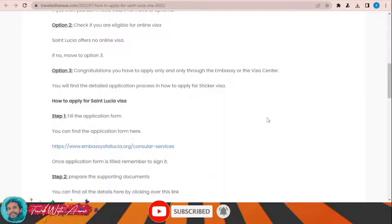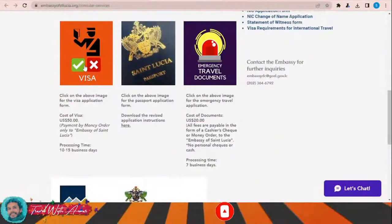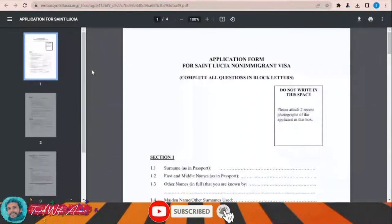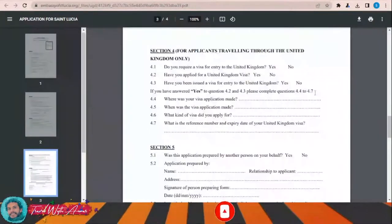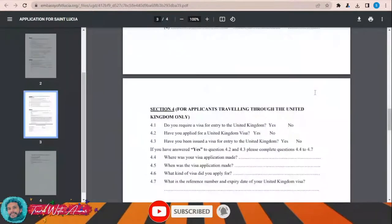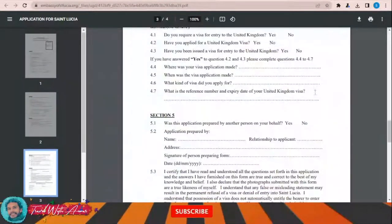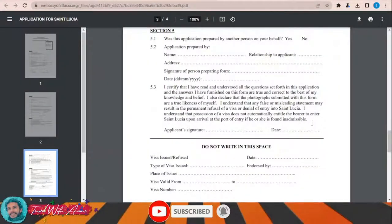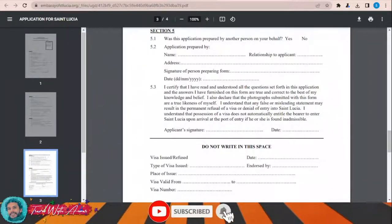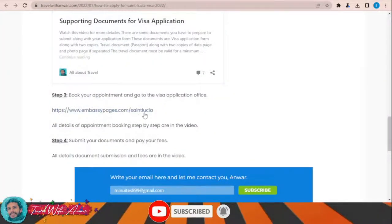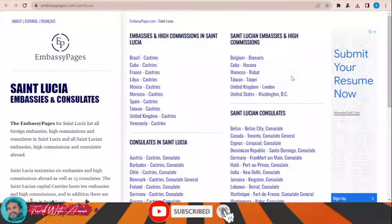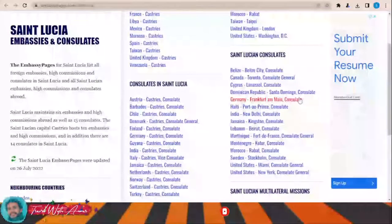In this section, we will learn how to find and fill the application form step by step. To download the visa application form for Saint Lucia, click on this link and this page will appear. Click on this image to see the visa application form for Saint Lucia. You have to download it, print it, and fill it completely. After filling it, don't forget to write your signature and the date. Then take it along with all the required documents to the nearest embassy or consulate of Saint Lucia in your country. You can find all embassy, high commission, and consulate locations at embassypages.com/saintlucia.